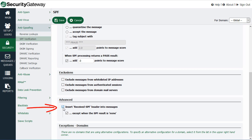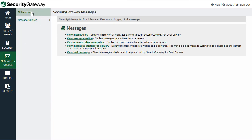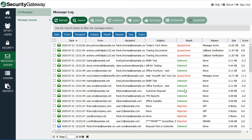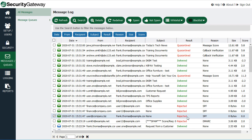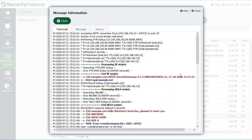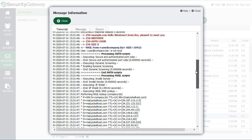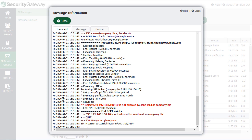Under the Advanced section, you have the option of inserting a received SPF header into messages to provide more information about SPF processing. You can also look at the message log to find messages that were rejected or quarantined due to SPF lookups. Go to the Messages Queues menu, then the Message Log under All Messages, where you can see all messages sent through Security Gateway along with their delivery results. There are three examples here that were rejected due to SPF — click on any one of them to view details.